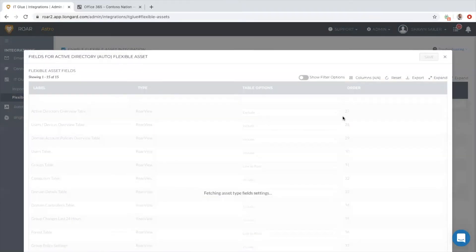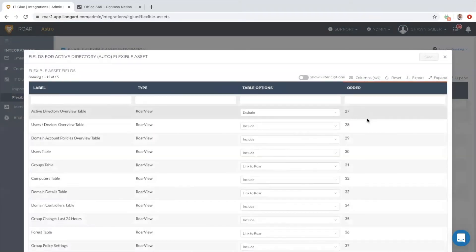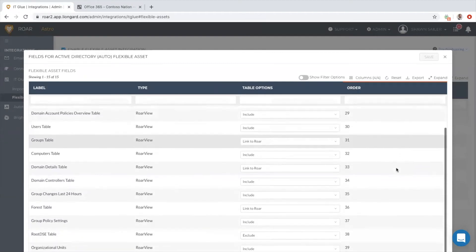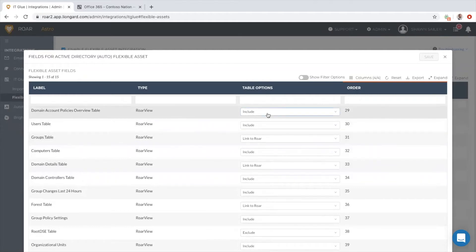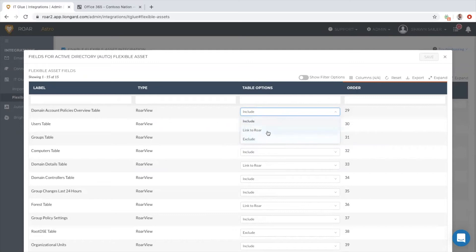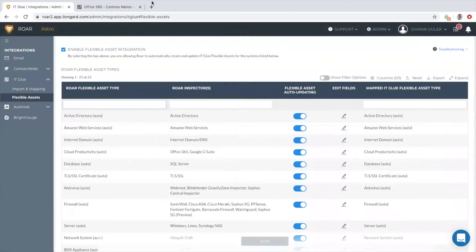Now the neat thing is that we give you what we call IT Glue documentation control, so you have the ability to include, exclude, or just put a link to Roar. You've got full control over how much or how little of the data lands inside of IT Glue.